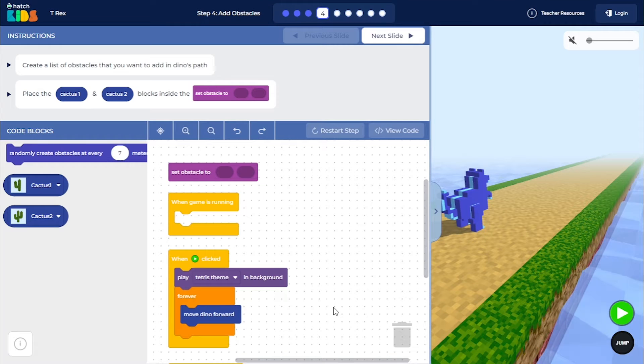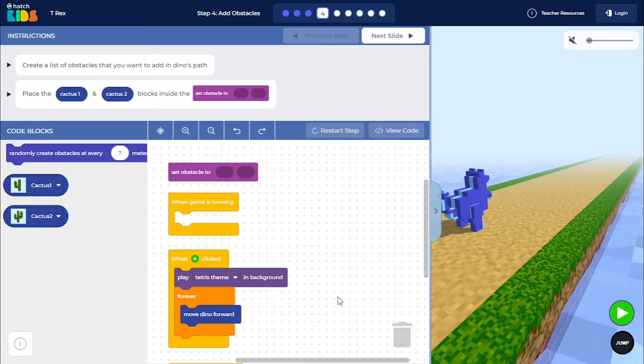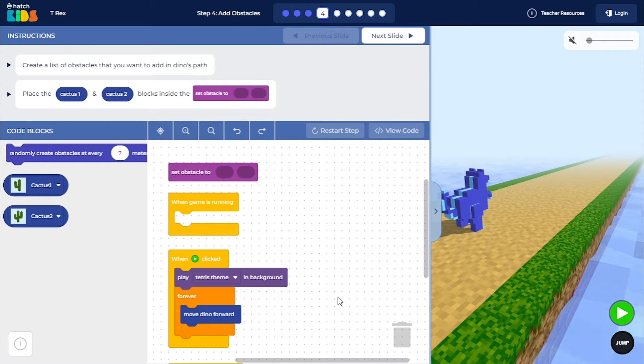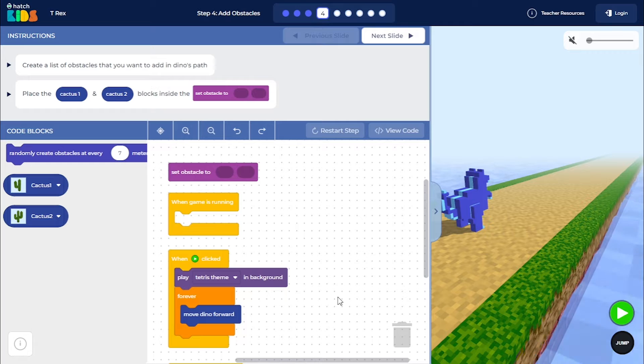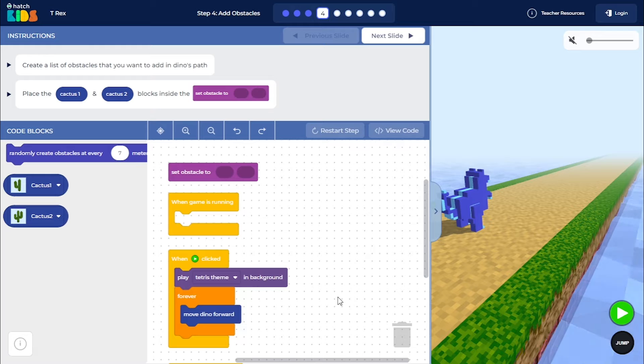So this is step 4 of the T-Rex activity, and the purpose of this step is for you to learn about the concept of lists, or arrays in programming, and how you can randomly select and generate obstacles based on certain elements selected from your list.